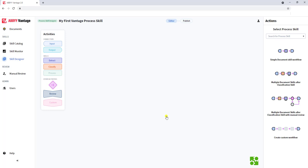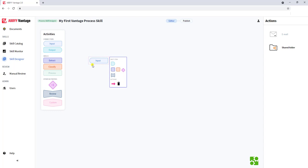What we'll get to is a workflow screen. The workflow screen gives us the ability to choose from different activities. We can allow connectors, which are really our input and our output. We have different skills, and we have other activities such as routing and manual review. We have the ability to drag and drop these to the proper spot in the workflow.